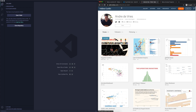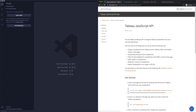What we're going to do now is take a look at some of the documentation for the Tableau JavaScript API. At the time of recording, the Tableau JavaScript API is for version 2020.1. As it already says in the one-liner, it allows you to integrate Tableau visualizations into your own web applications.